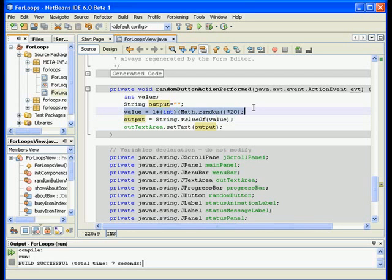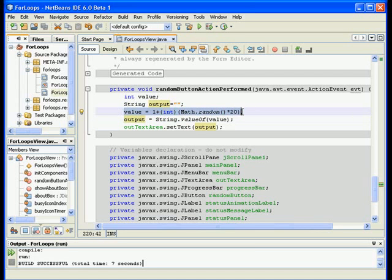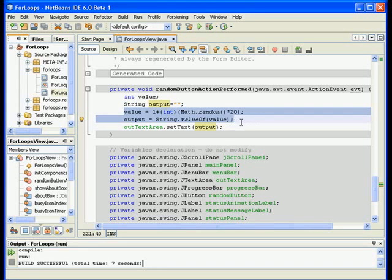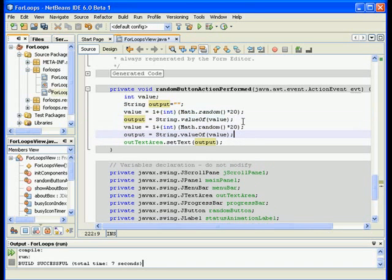So maybe I can say value. I will copy this. And again, I'll put it into output, of course. So I will copy this and say so you generated the first number, you put it into output, you generated another number. But here I have a problem. I am actually, when I say output is equal to whatever value is, I am overriding the first output.